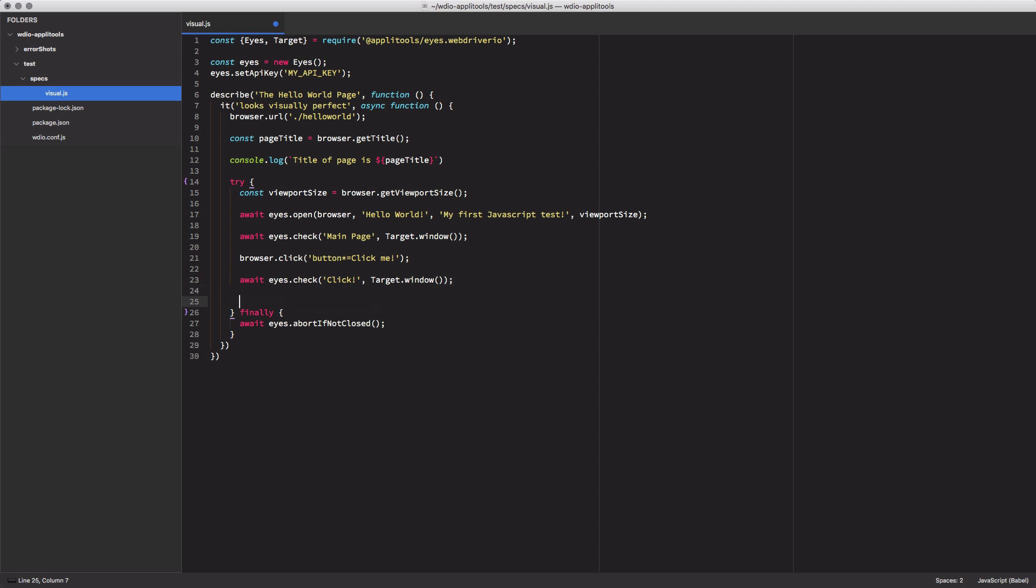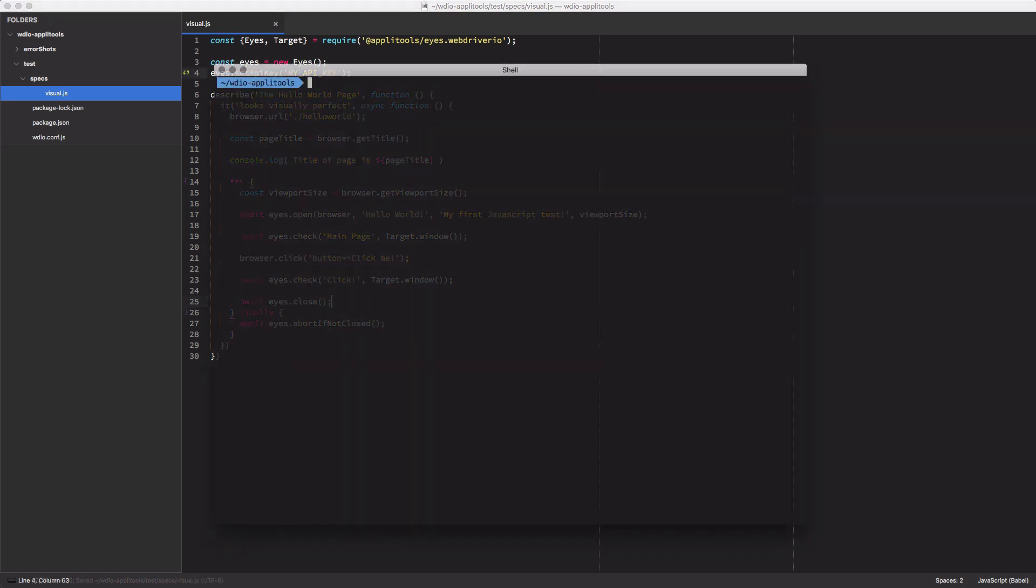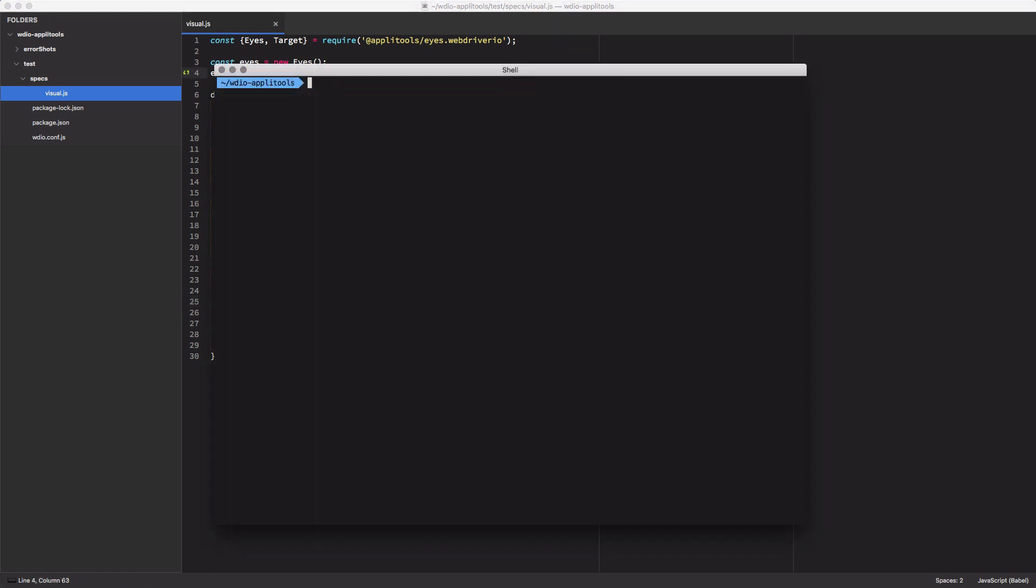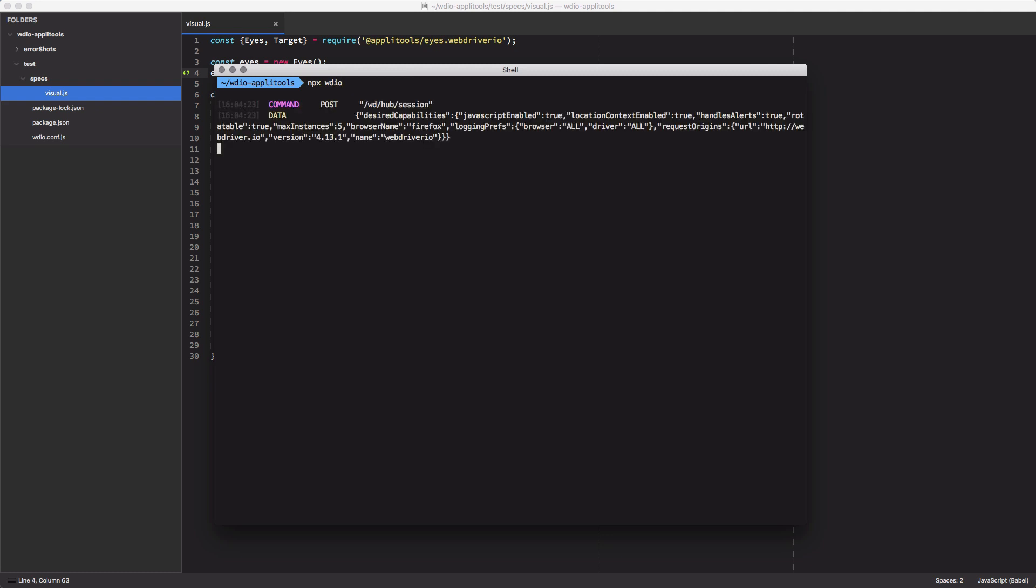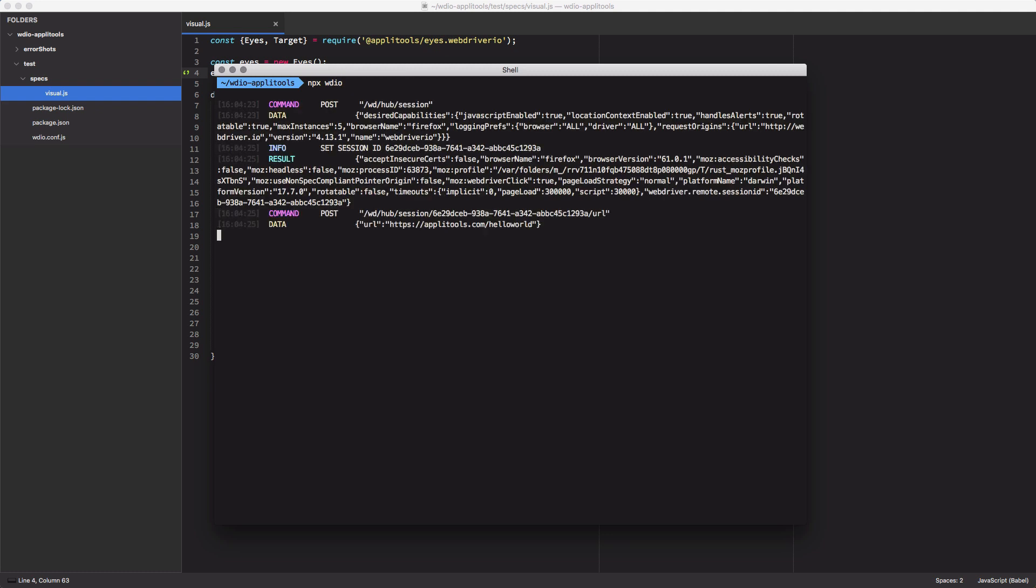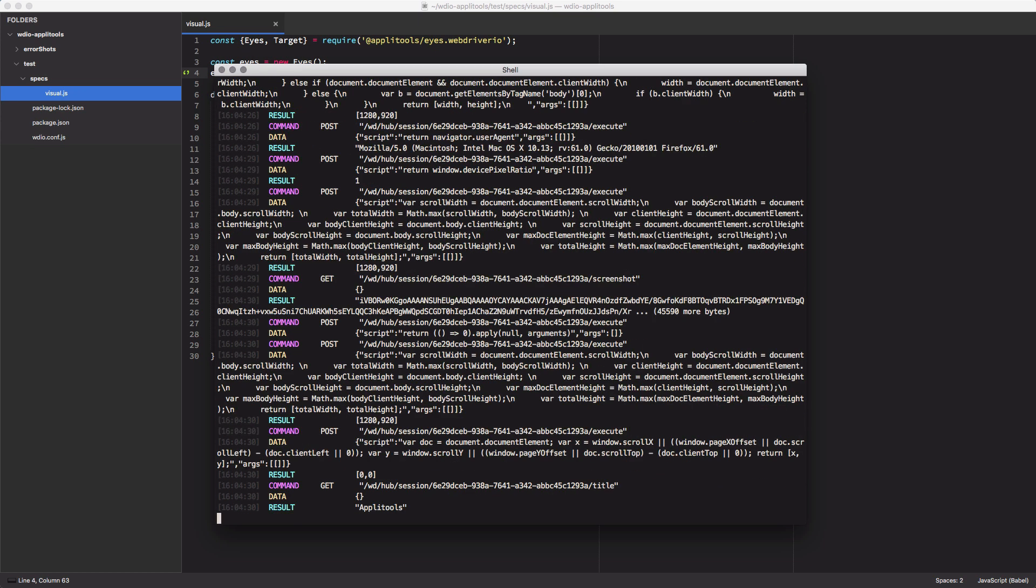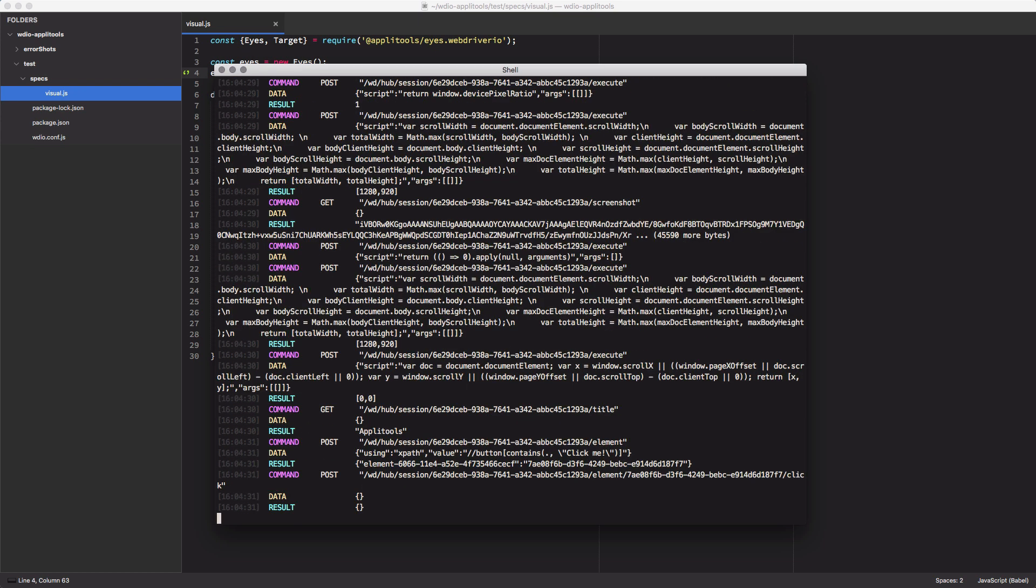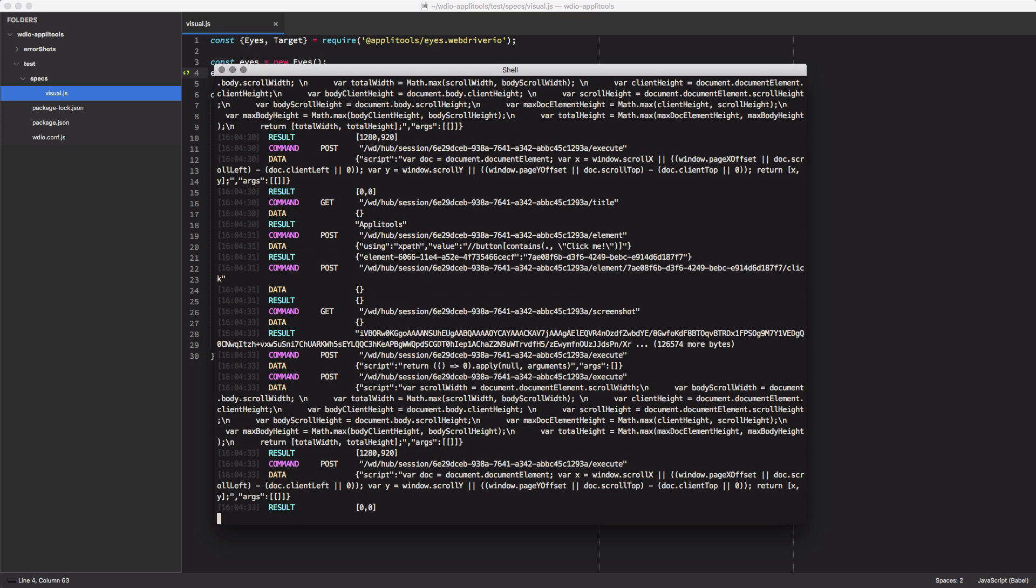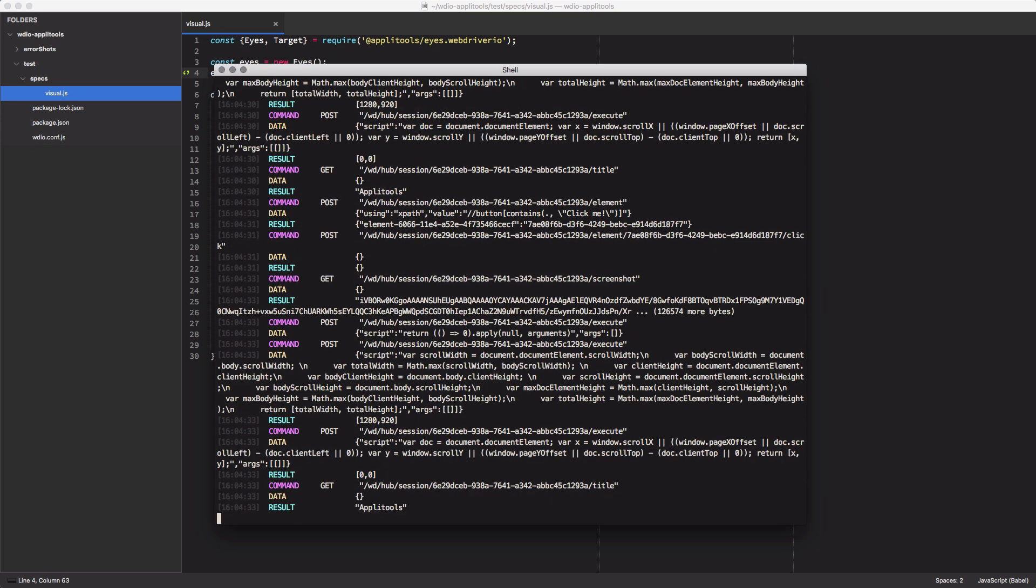Finally, we'll close out our eyes test by calling the eyes.close command. Okay, we've got everything in place now to run our Applitools check. Let's go back to the command line and run our npx wdio command again. The output looks very similar, but behind the scenes, it has uploaded our screenshots to our Applitools account.